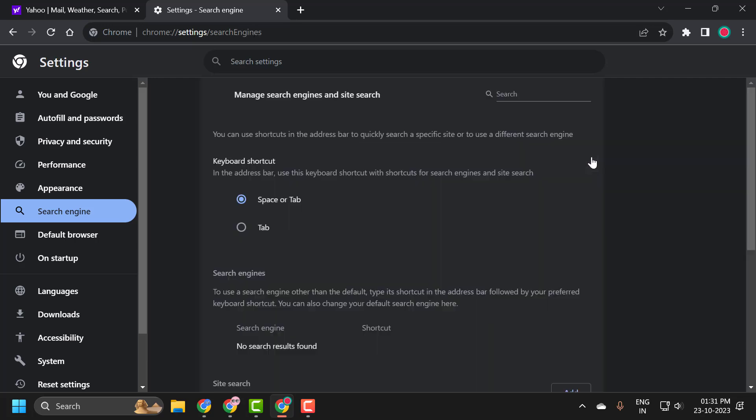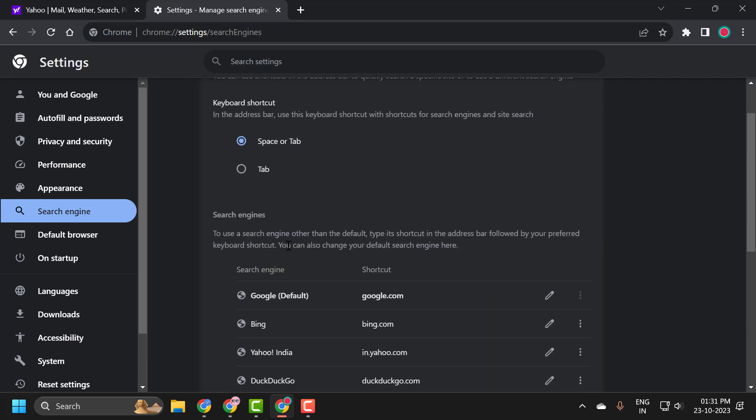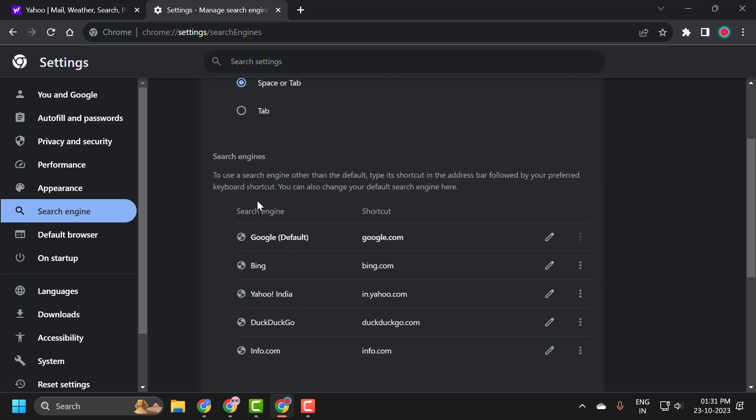Click on this and you can see search engines available over here. You can edit or delete it.